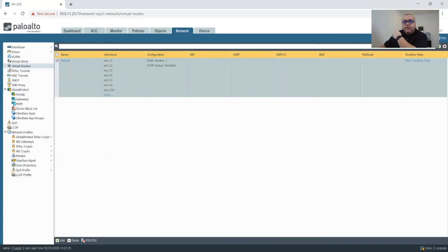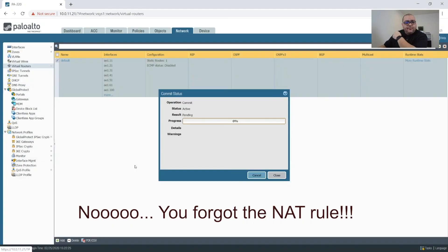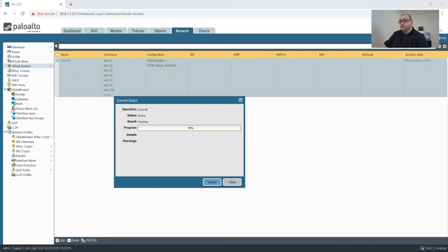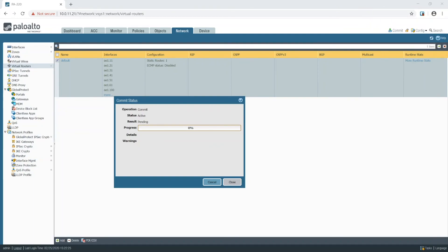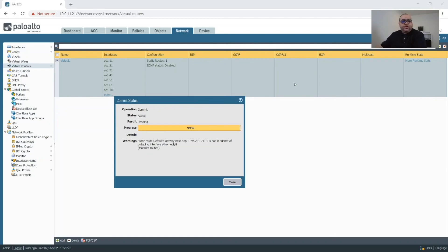And then we will commit. And we'll watch the commits. All right. So it looks like our commit is nearly done.